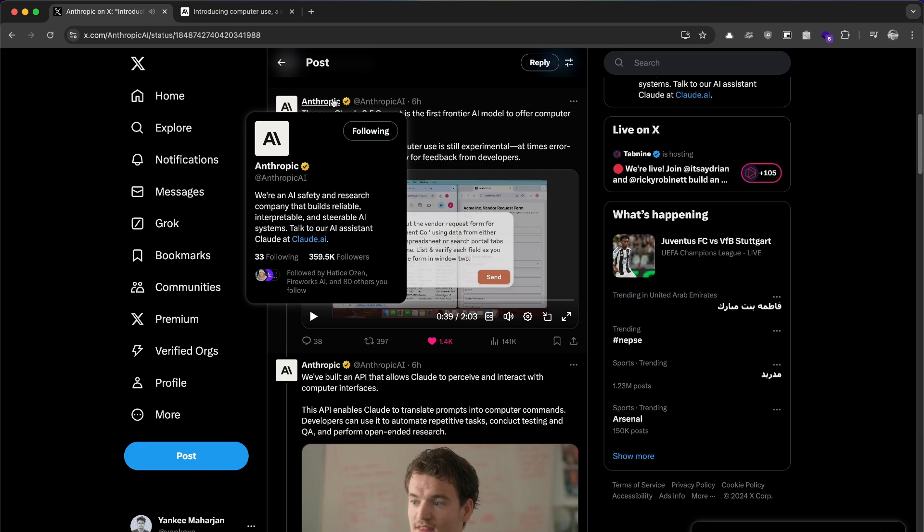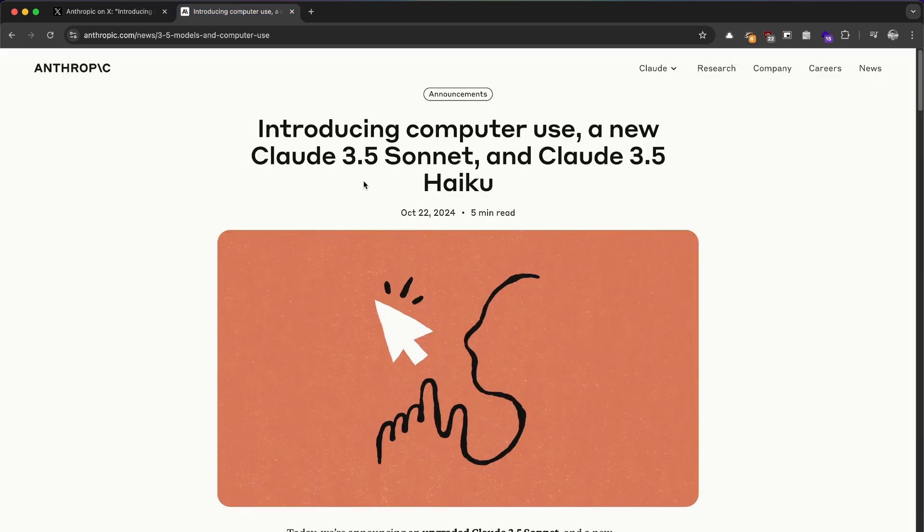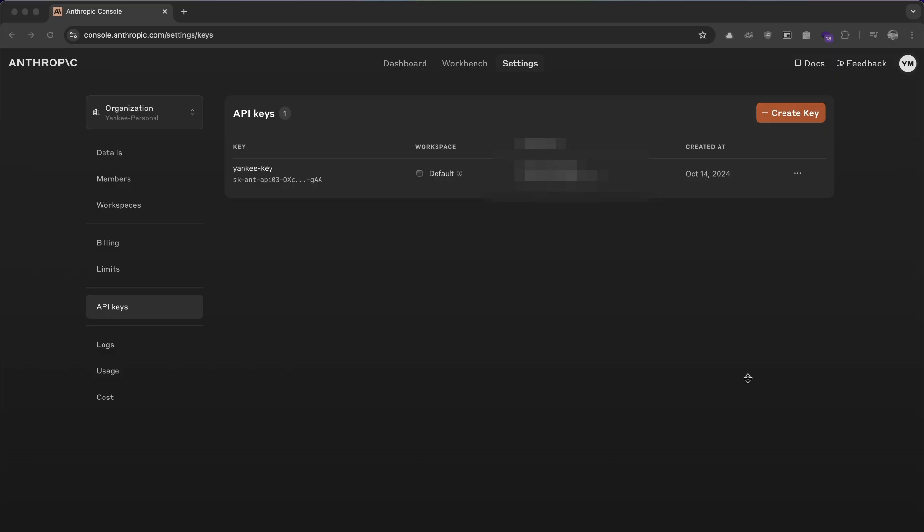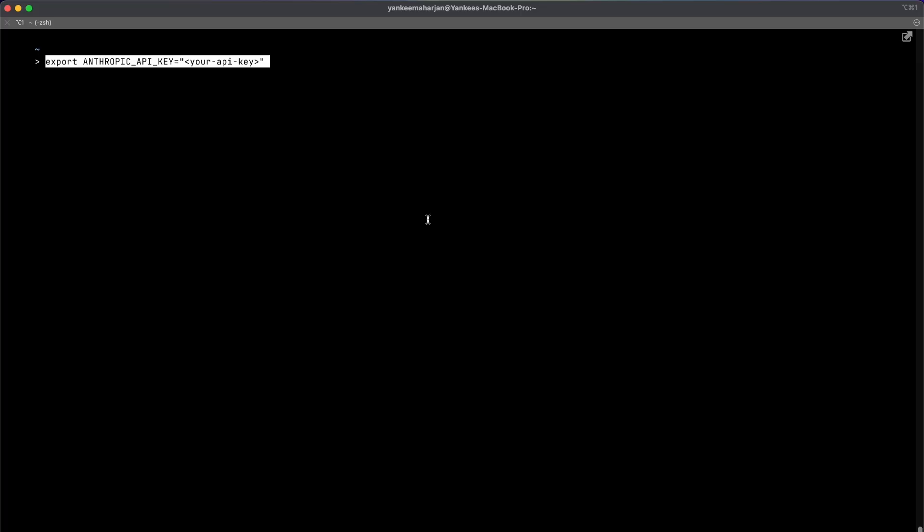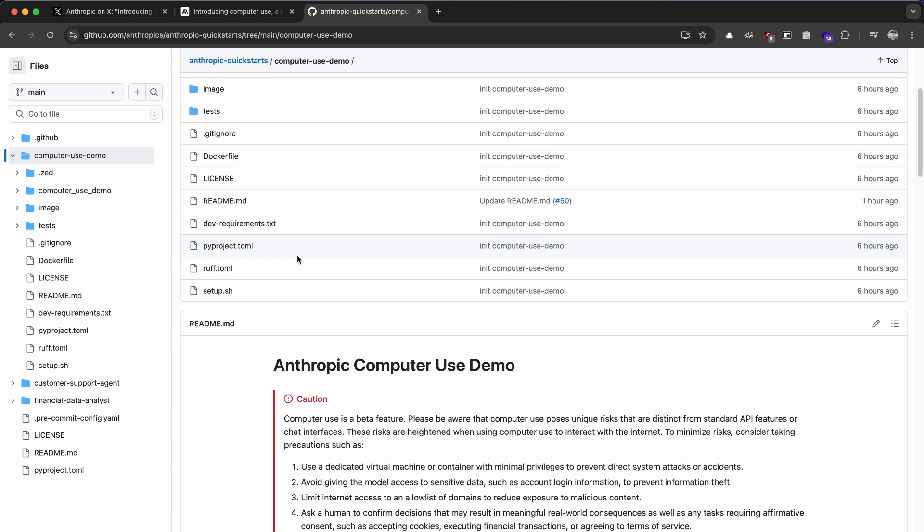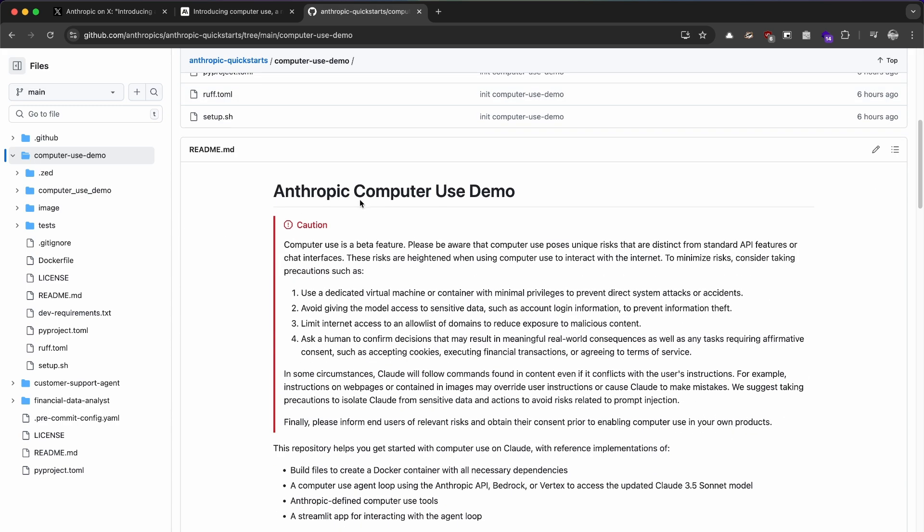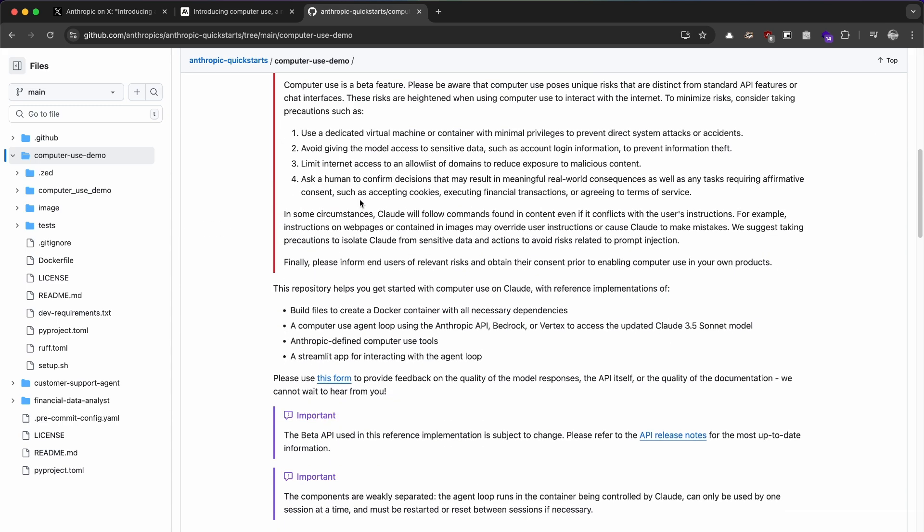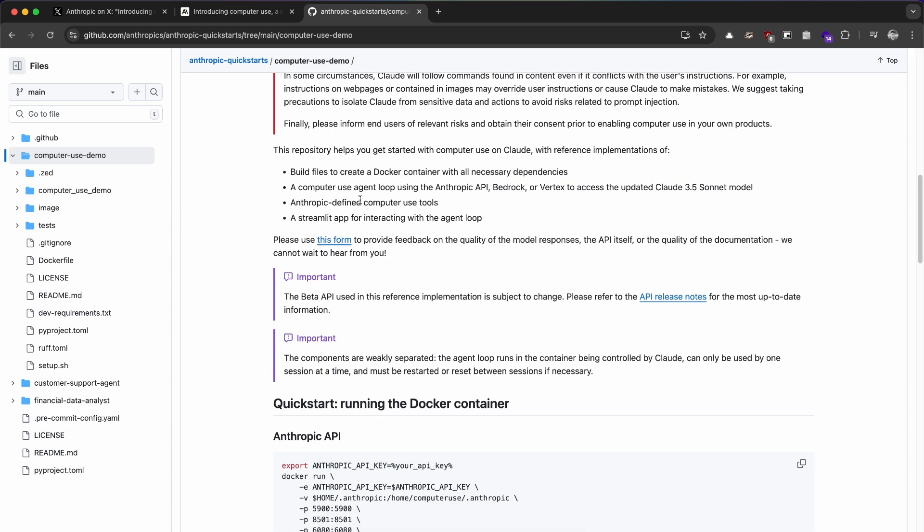So without any delay, let's get started. First and foremost, you need a Claude API key which you can get from the console. I'll link the document below to generate yours. Once you have that, export them in your terminal. Then I'm going to go to their quick start GitHub repository where you can find the computer use demo. It contains all the instructions to run the computer demo on your local machine, so we are going to follow that and see how it looks.